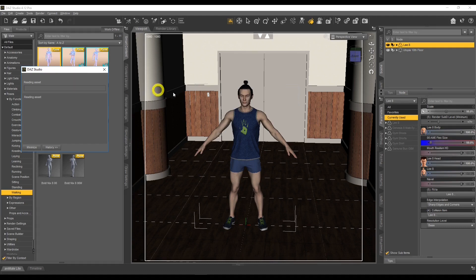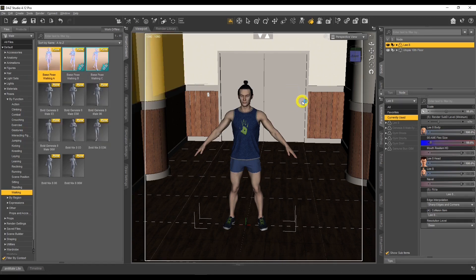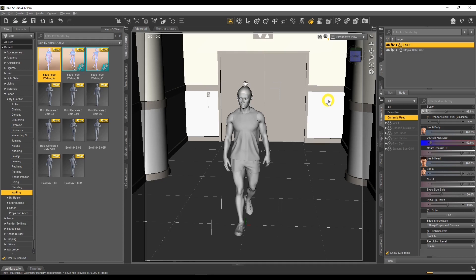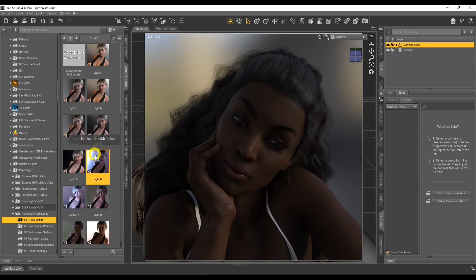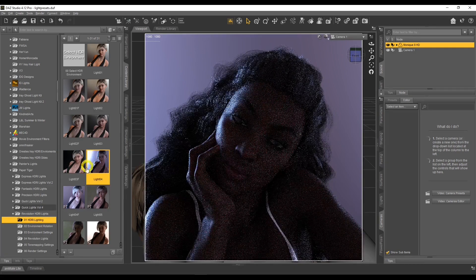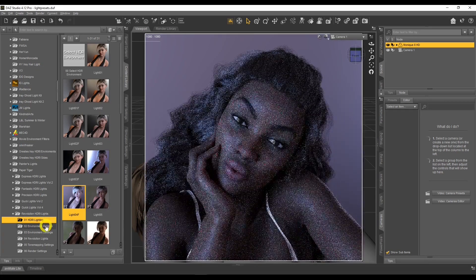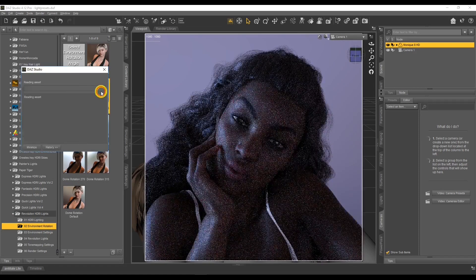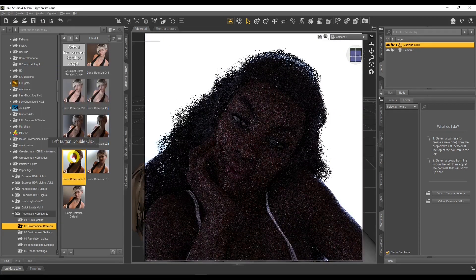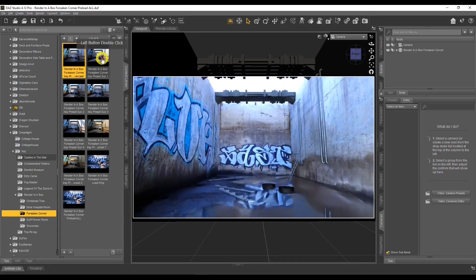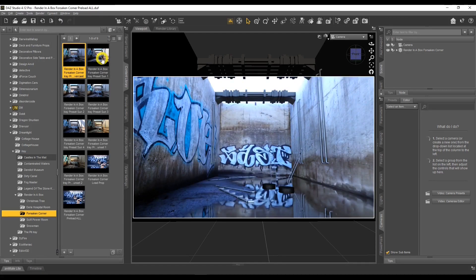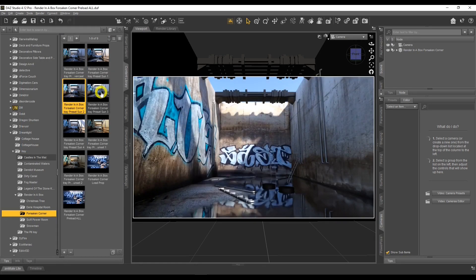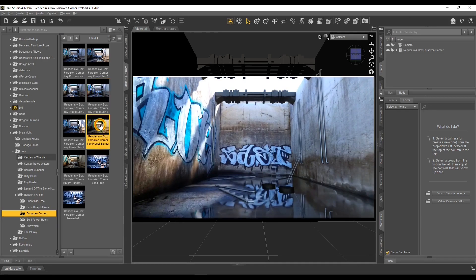Number six: DAZ Studio is not a one-click solution. When I started I thought I'd just put the character in, add clothes and hair, hit the render button and it would look amazing — that was not the case. However, there are some near one-click solutions in the DAZ 3D and Renderosity stores, such as light presets. You double-click a light preset, get wonderful settings, and vendors sometimes provide the exact render settings used for their promo images.